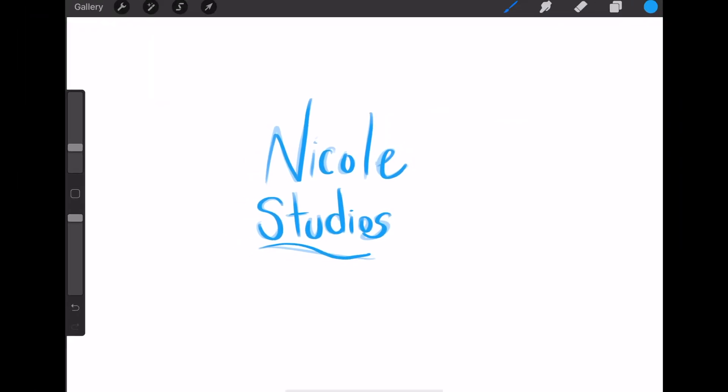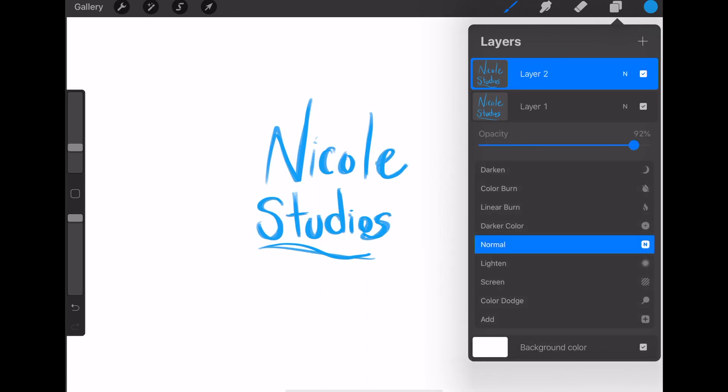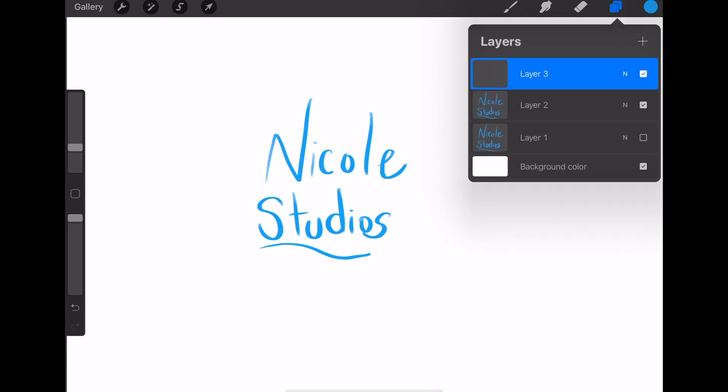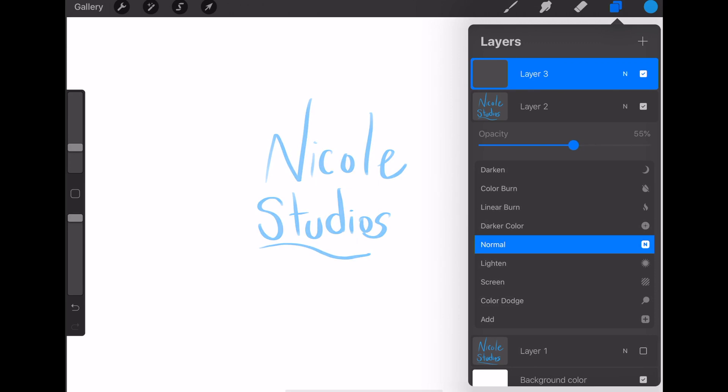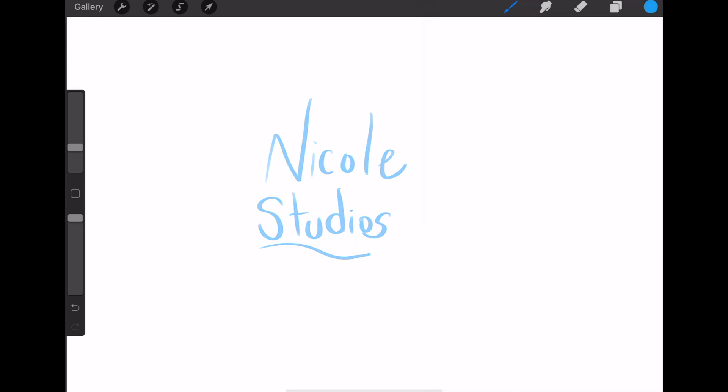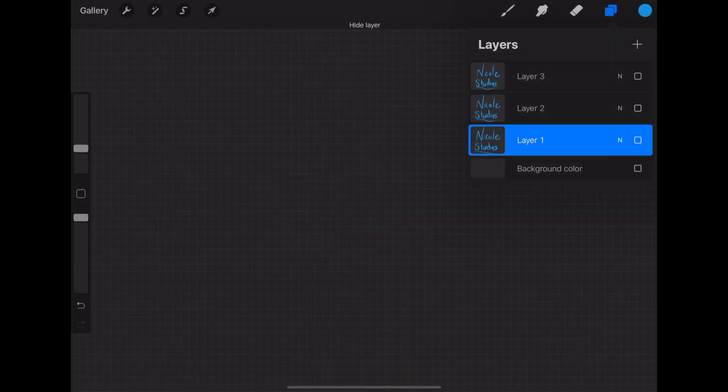And then repeat this one more time or as many times as you want to. I only did three letterings because I feel that it didn't need more, but two isn't really enough, so I did three. And then that is it. You're going to turn off your background layer and then export each layer as a PNG.